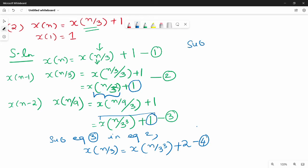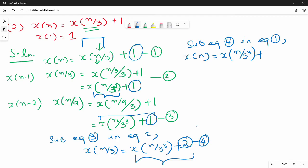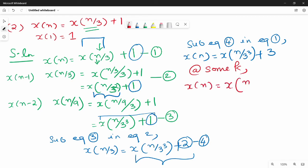We will substitute equation 4 into equation 1. We will substitute the whole term — here is 1, plus 3. We will substitute the whole term at some k. So x of n is equal to x of n by 3 power k. So x of n goes to the top of k. We can multiply the whole term by k. If it comes to x of k, we substitute the whole term in k. This is the substitution.